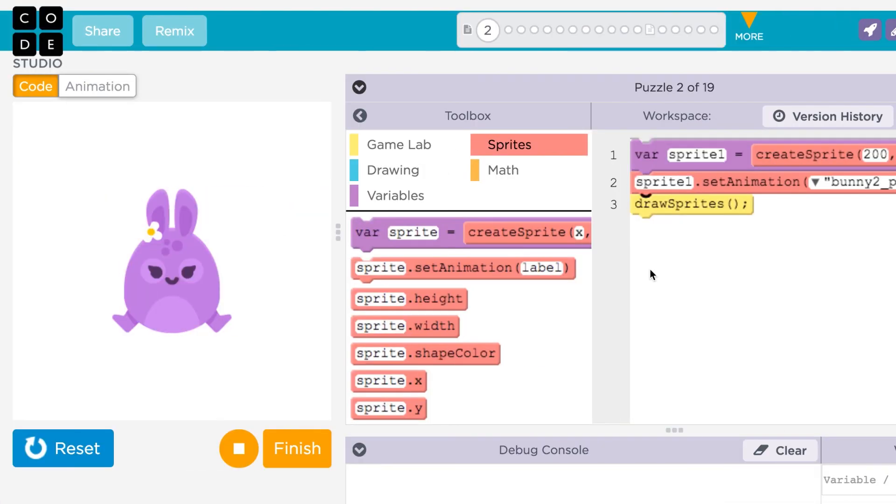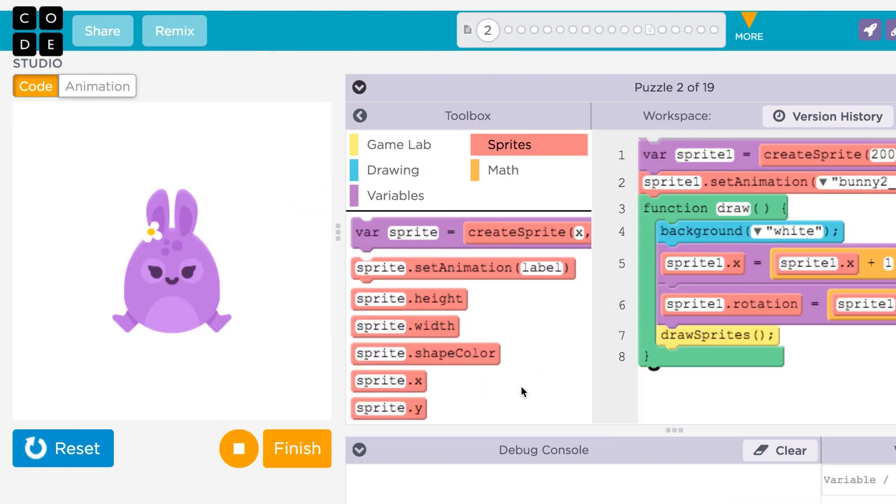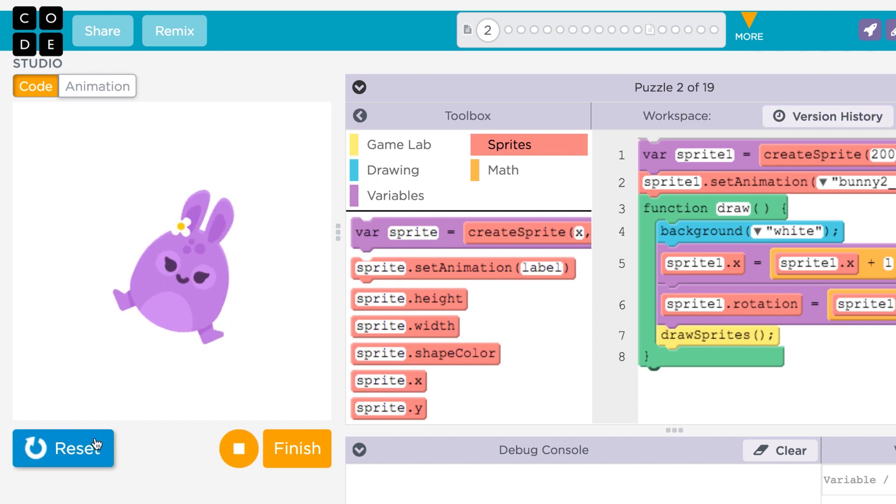All of a sprite's properties can still be modified as usual to do things like moving across the screen.